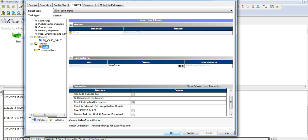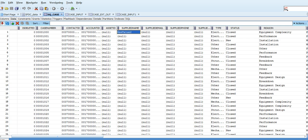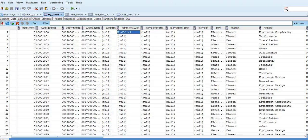I run the session and see that one record is affected. To cross verify, I will run the case output workflow again. Now we can see that the updated value is reflecting in the Salesforce data. Based on the case number, supplied name has been updated.